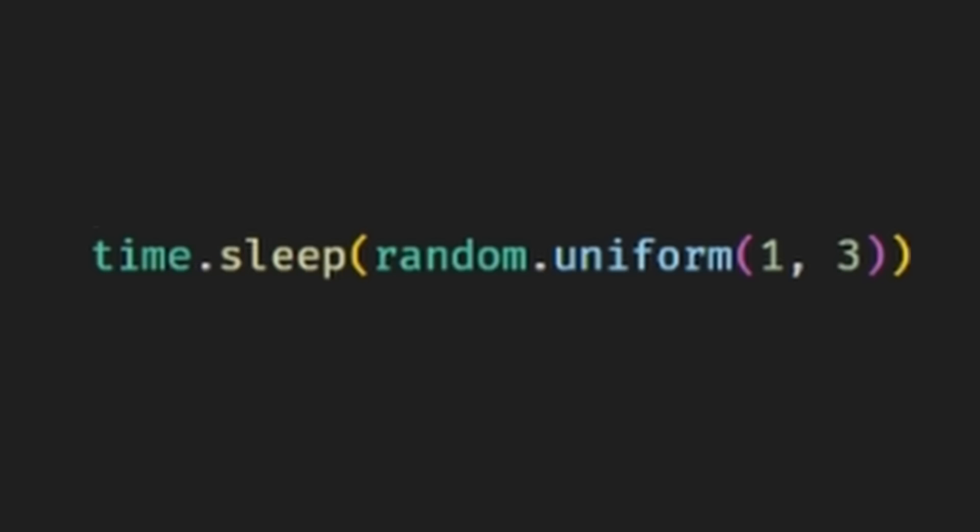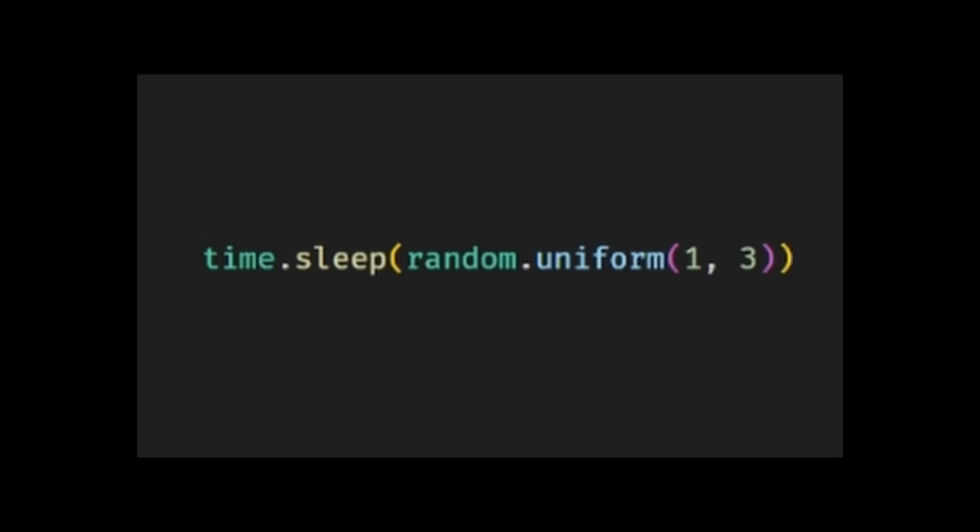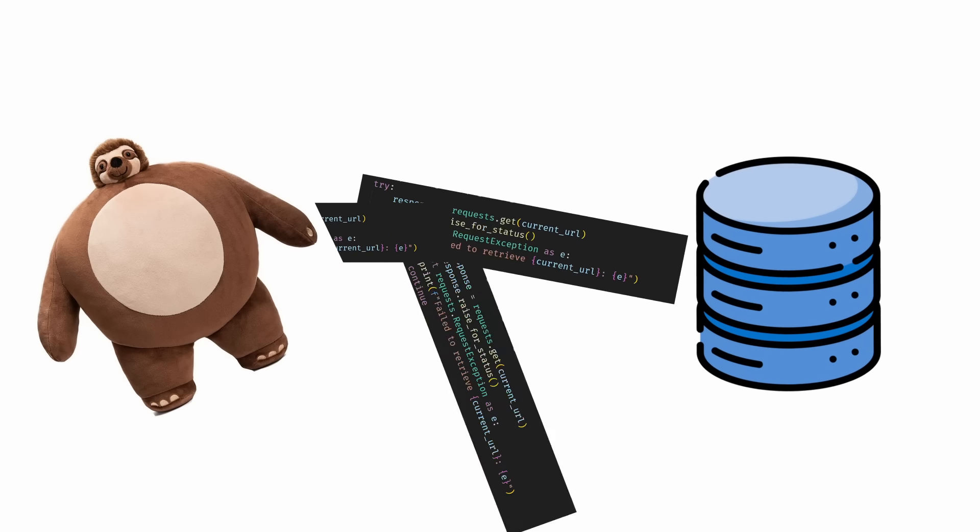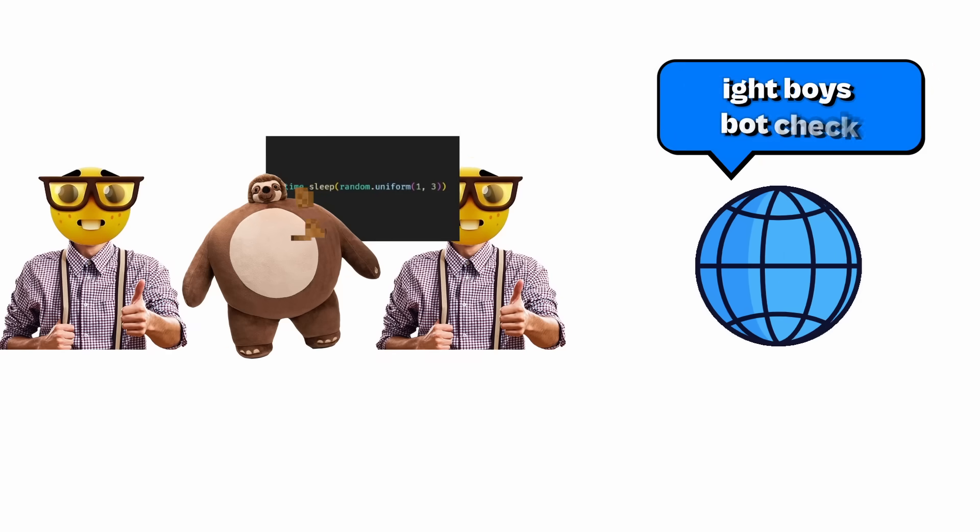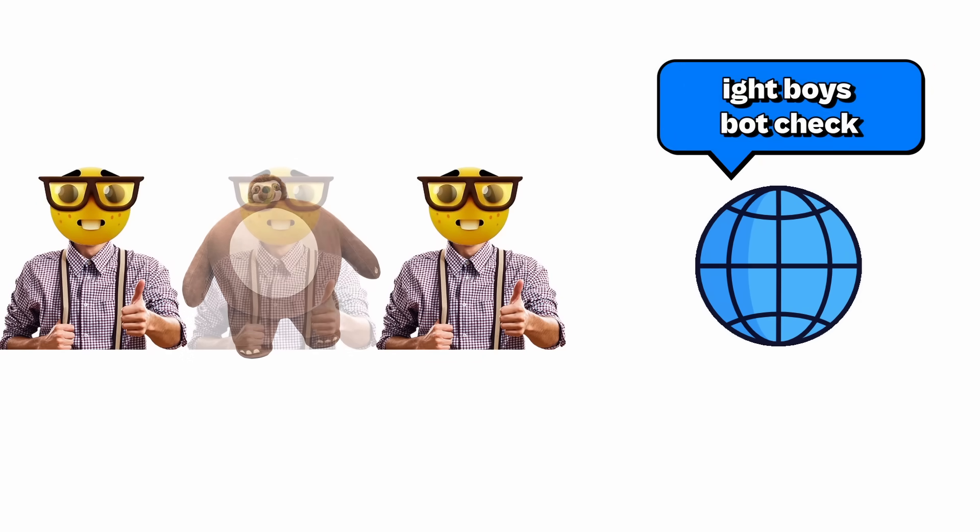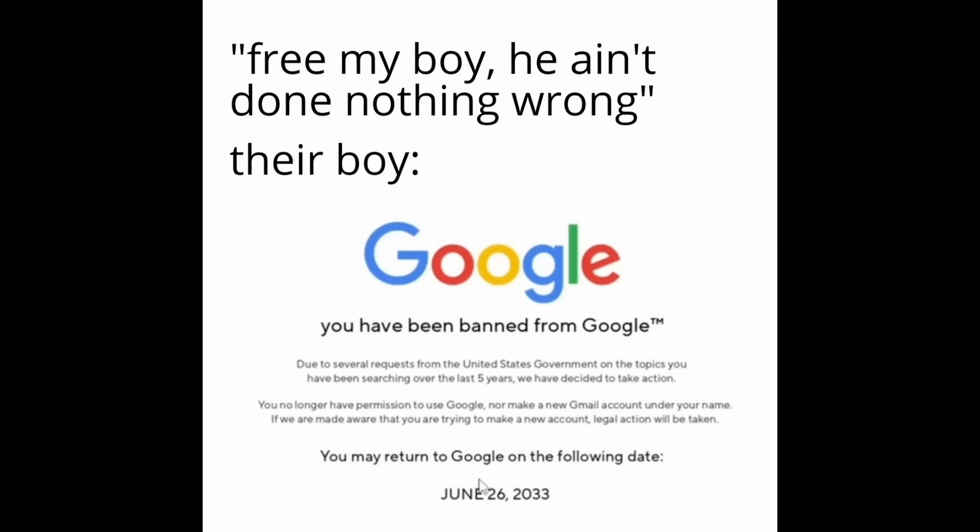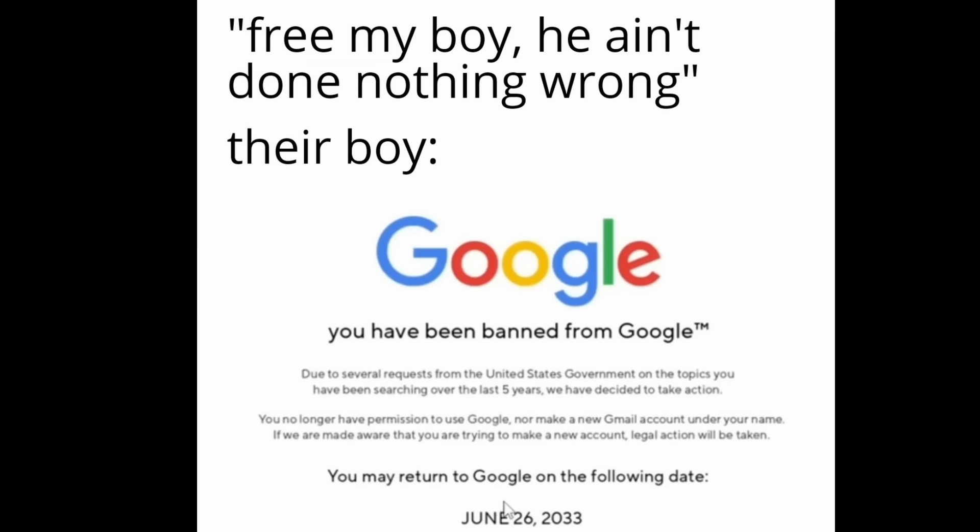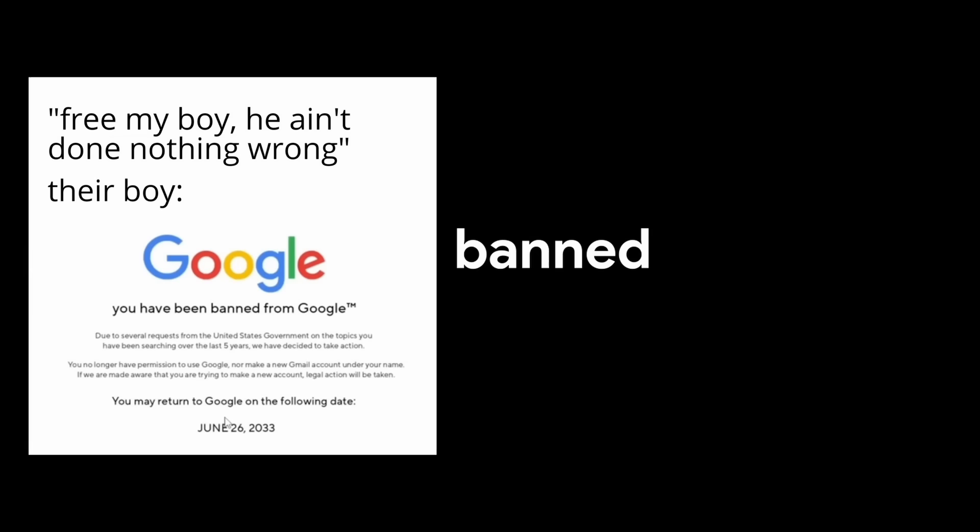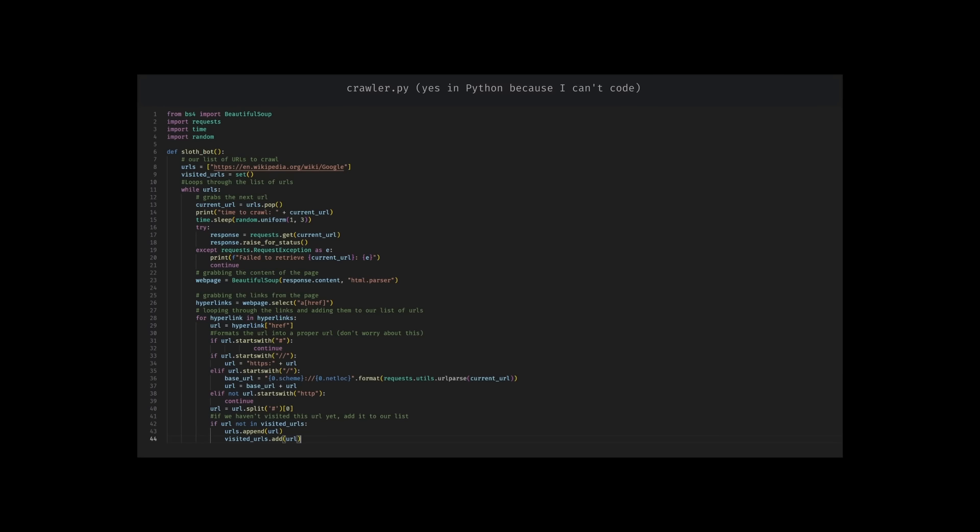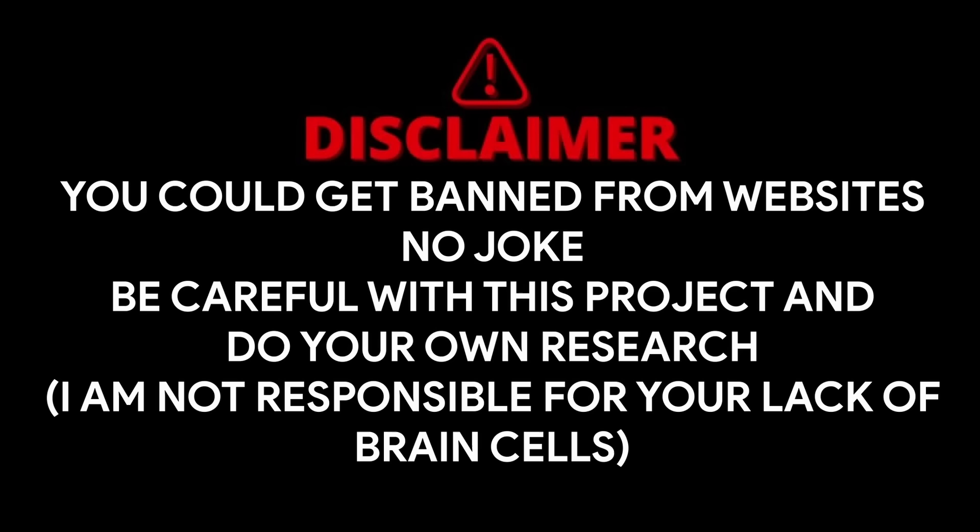What's with the time.sleep? Good question, smarty pants. The time.sleep is to make sure we don't overload the website's servers. It also makes it harder for the website to detect if it's a bot, because we could get banned from websites for doing this, which is a big no-no, because if we get banned, we can't crawl the website anymore. Yeah, probably should have added a dis-